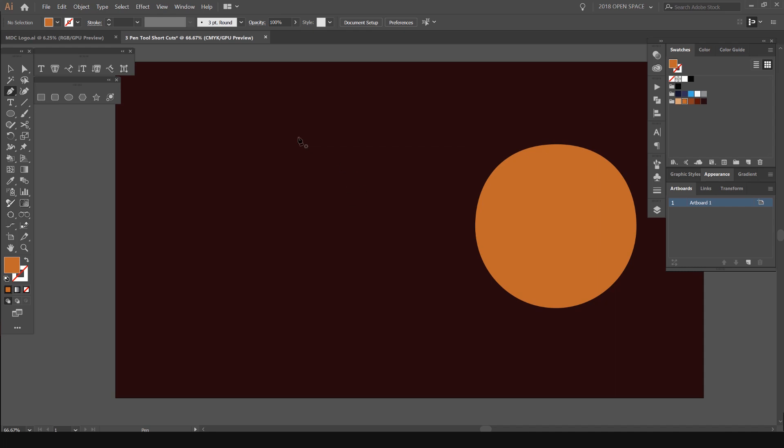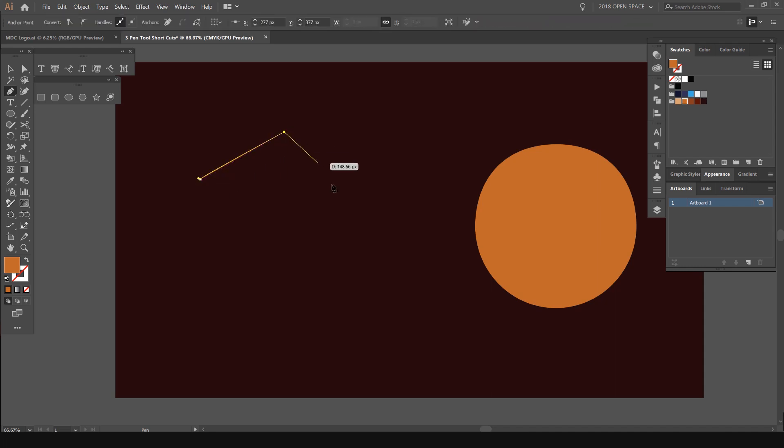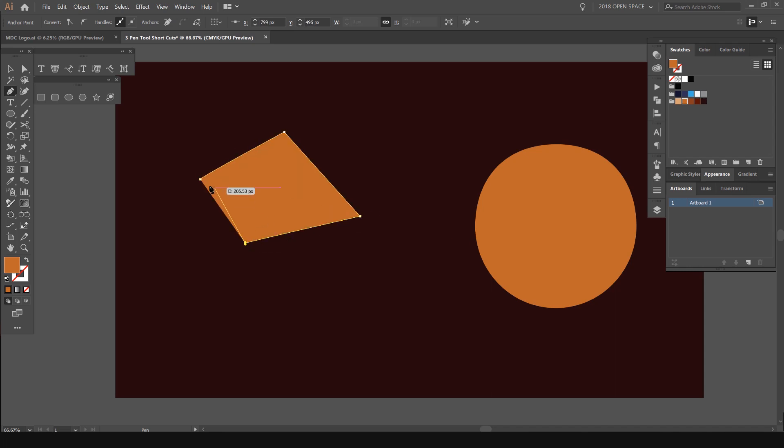Once you've done that, you can start clicking. Once I click, it will create a path. You can see if I connect the path or join a path, it will create a shape.